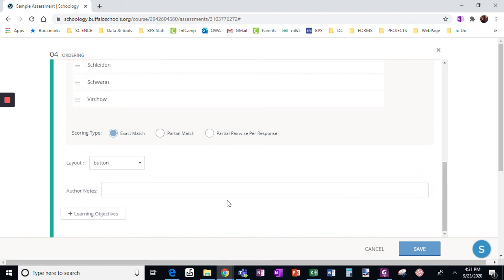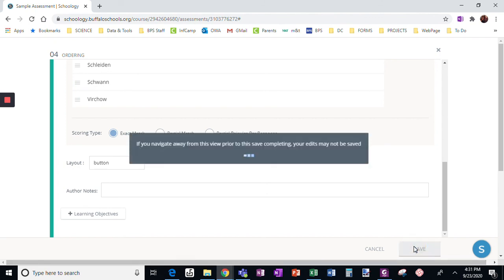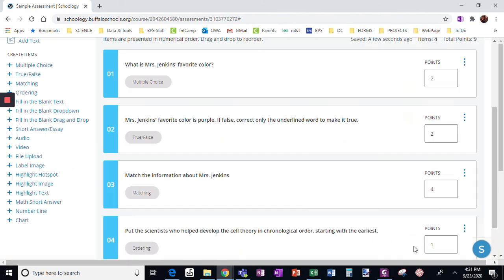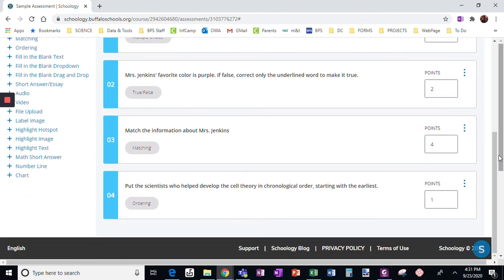I can write a note and then I'm going to click save. I'm going to change the point value for this to three points, because they have to get the whole thing right and I just want to give it more value.